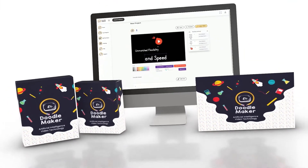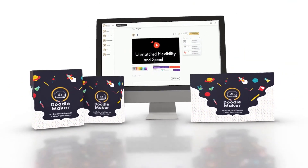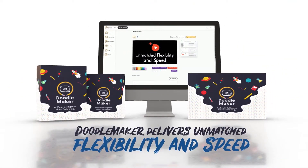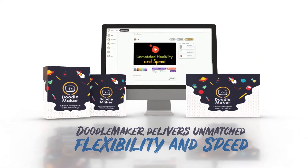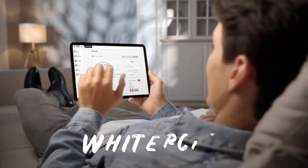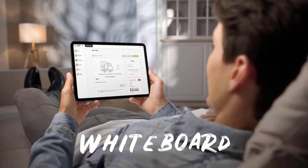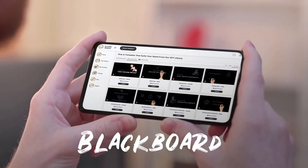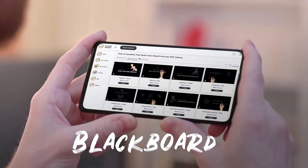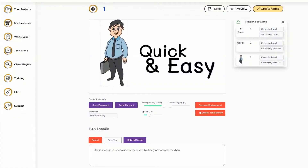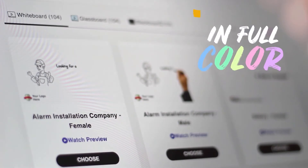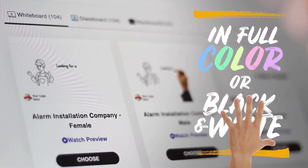Hi there, this is Paul from the DoodleMaker team. DoodleMaker is a next-generation artificial intelligence-powered video creation software that creates whiteboard, glassboard, blackboard, or any background Doodle video in full color or black and white in just a few minutes.